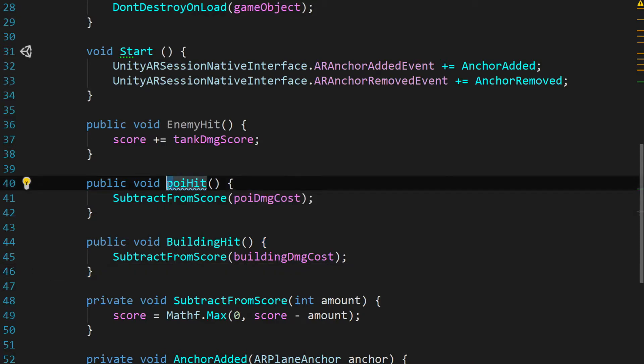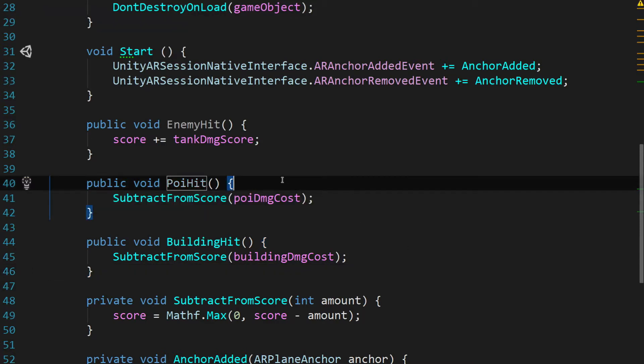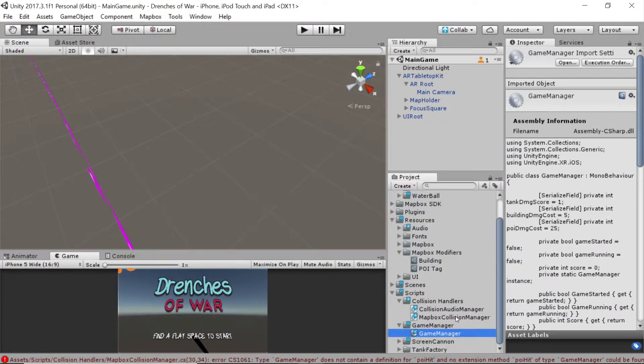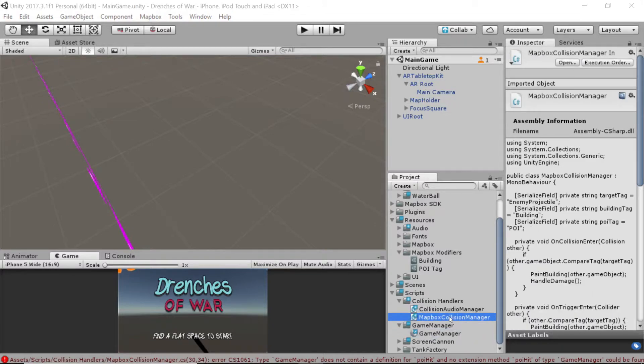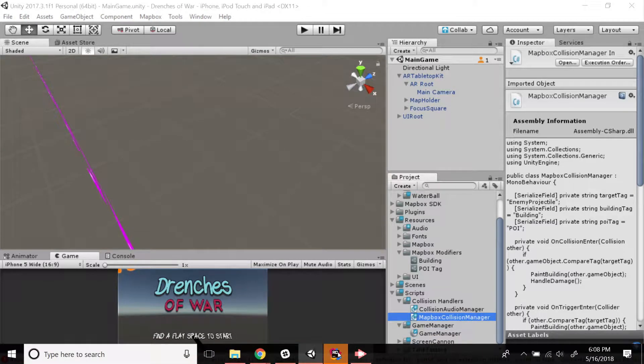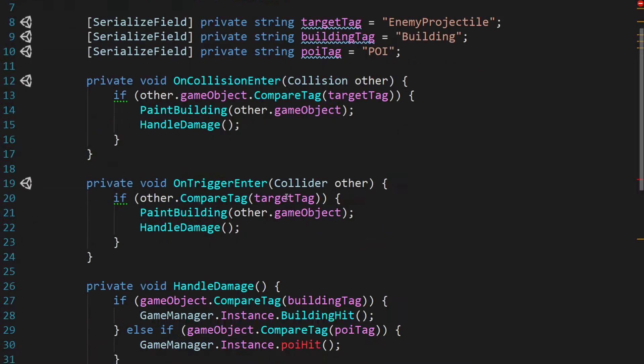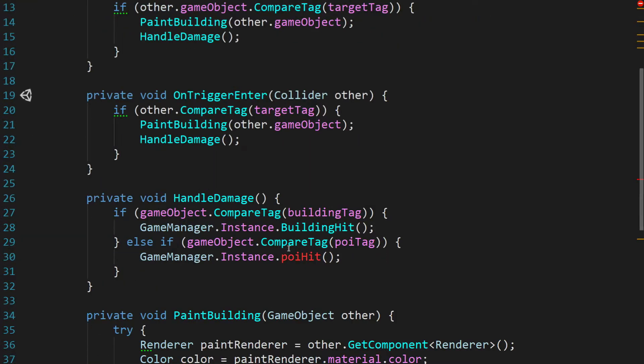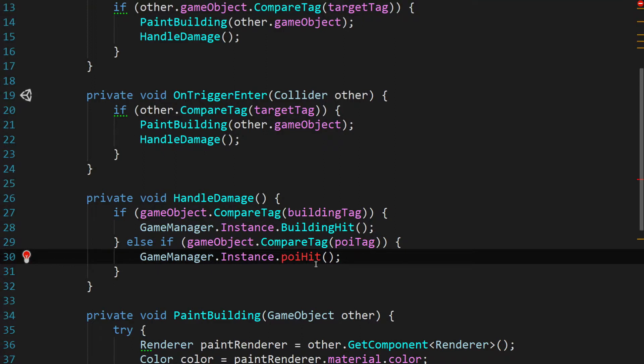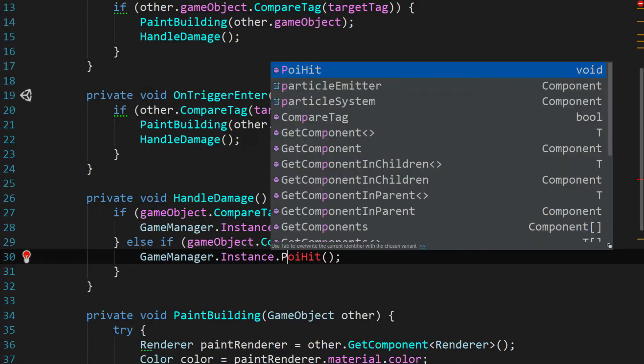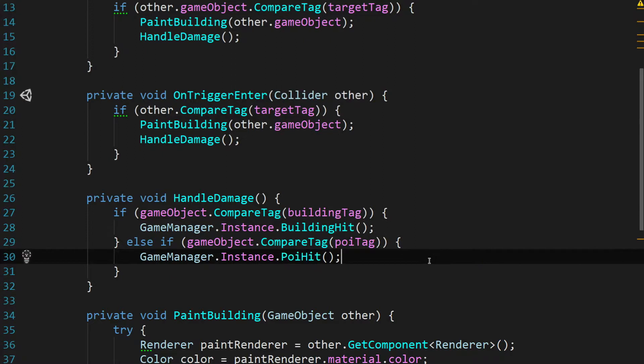And to follow conventions, I should have named this with a capital P. So let's do that and then go change it in our mapbox collision manager. In our mapbox collision manager real quick. Sorry to jump around. So scroll down to this game manager dot instance dot POI hit and we'll just update that with a capital P. Save the script and let's go back to Unity.